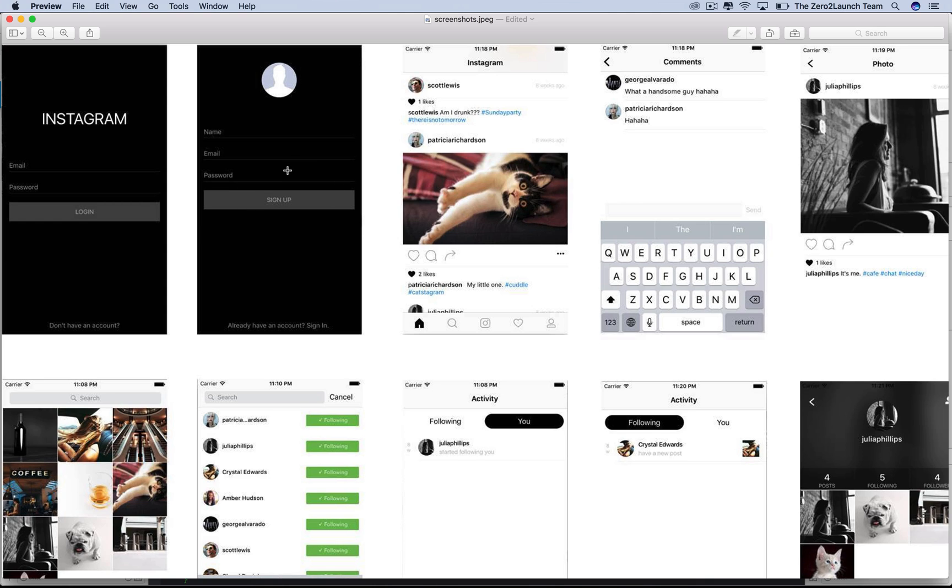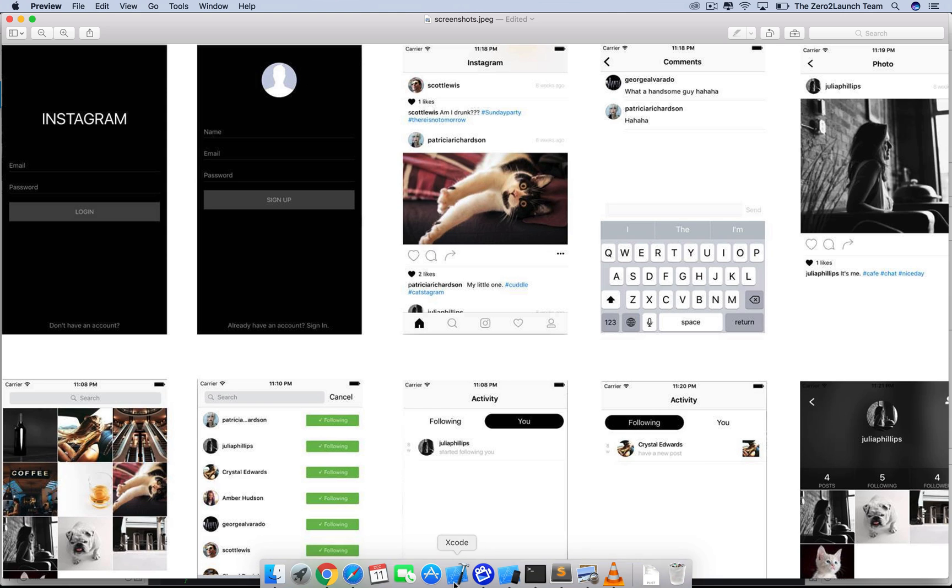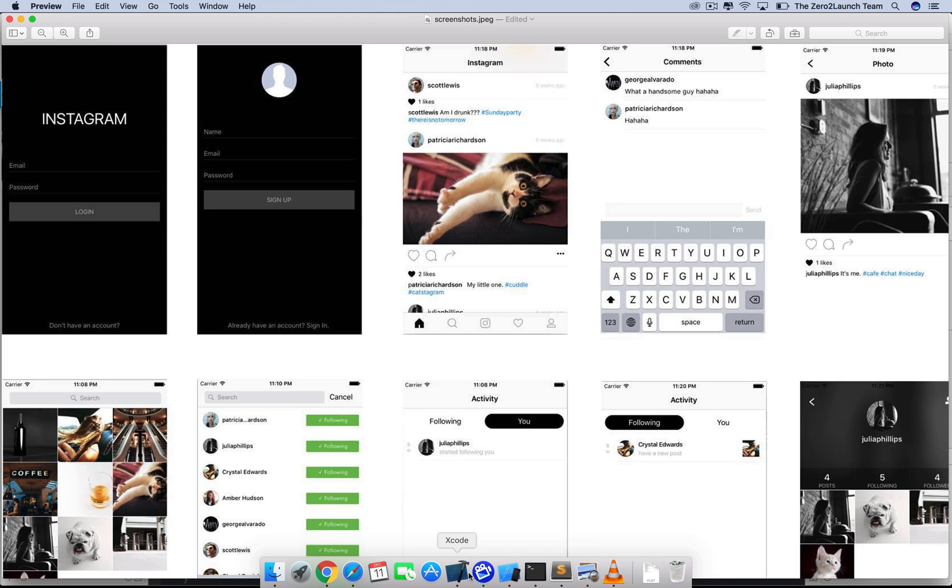So the idea is, after creating an account and saving it to the database, we'll authenticate then fetch the user information from the database before switching views.